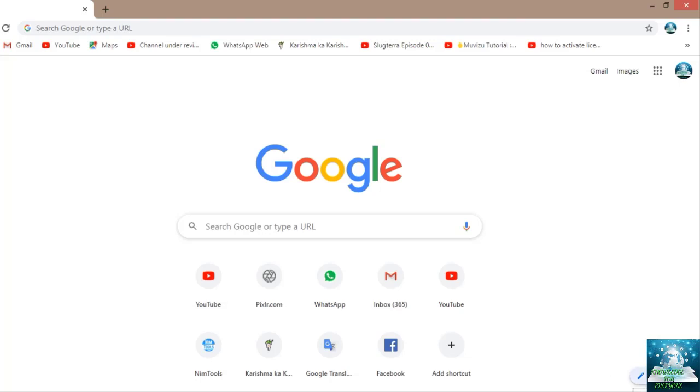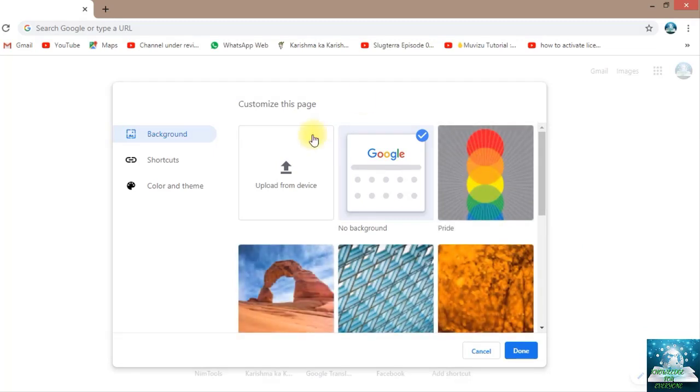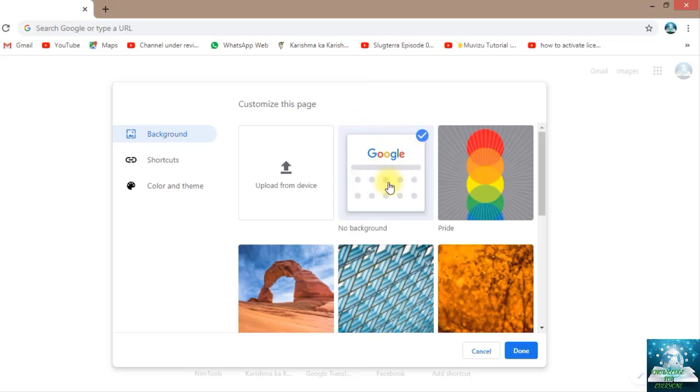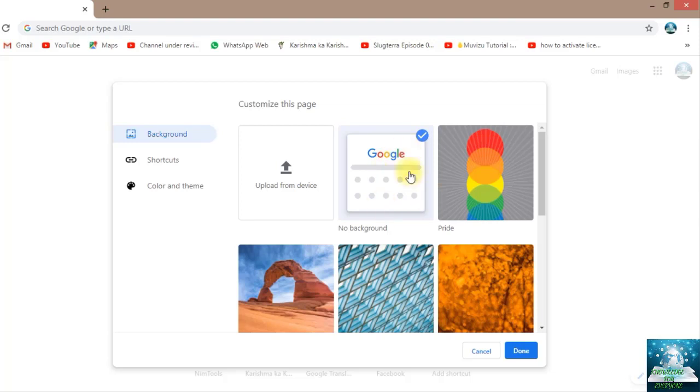Let's click on it and see what will happen. I've clicked on it and this has been opened. So 'Customize this page' means that now I'm having this background which is having no background. I'm having a simple Google, but I can replace it.